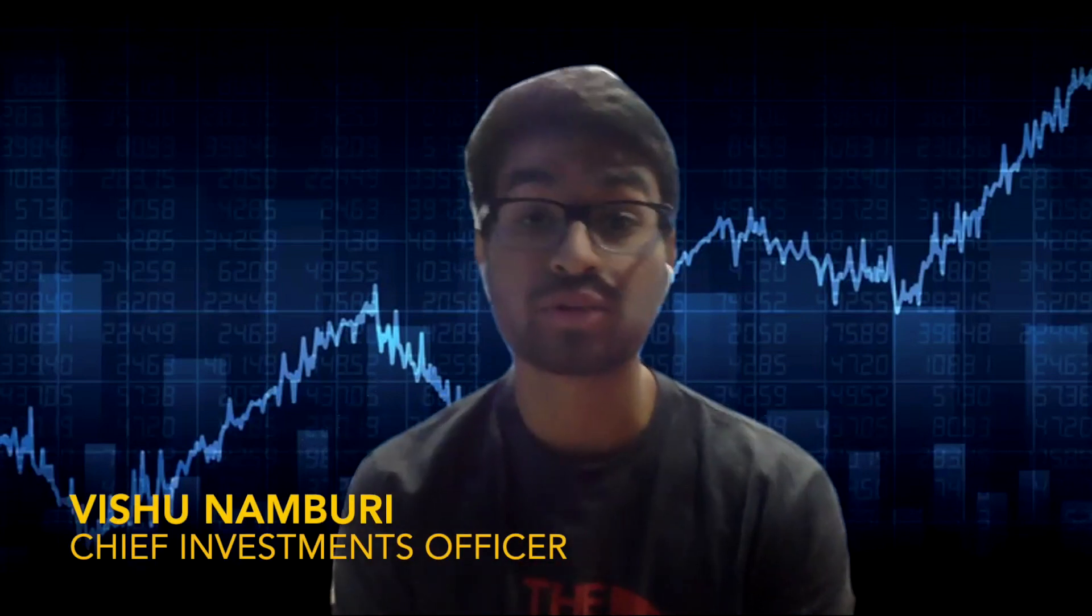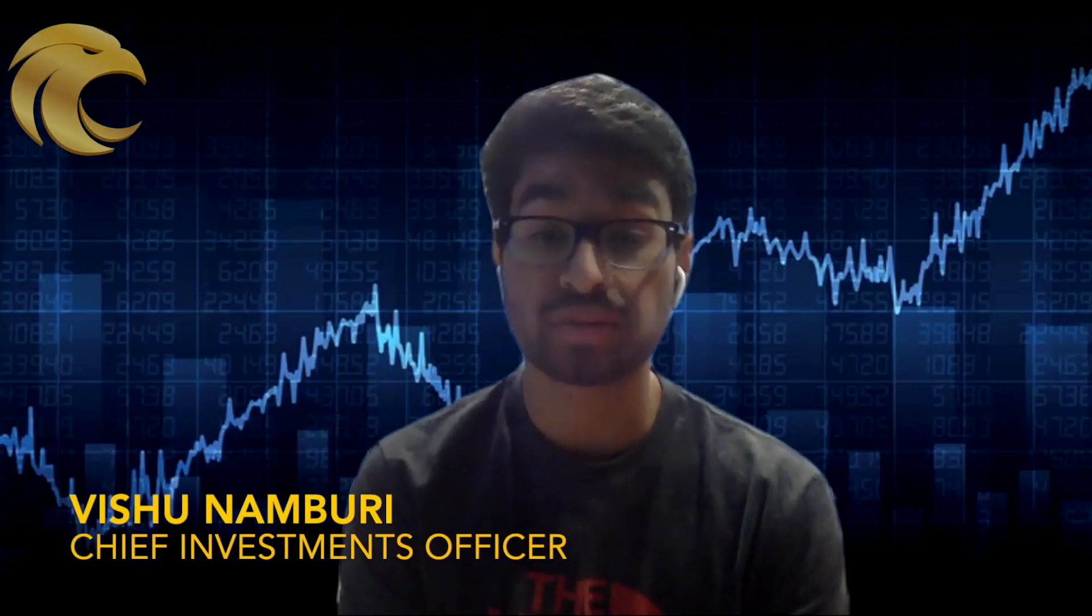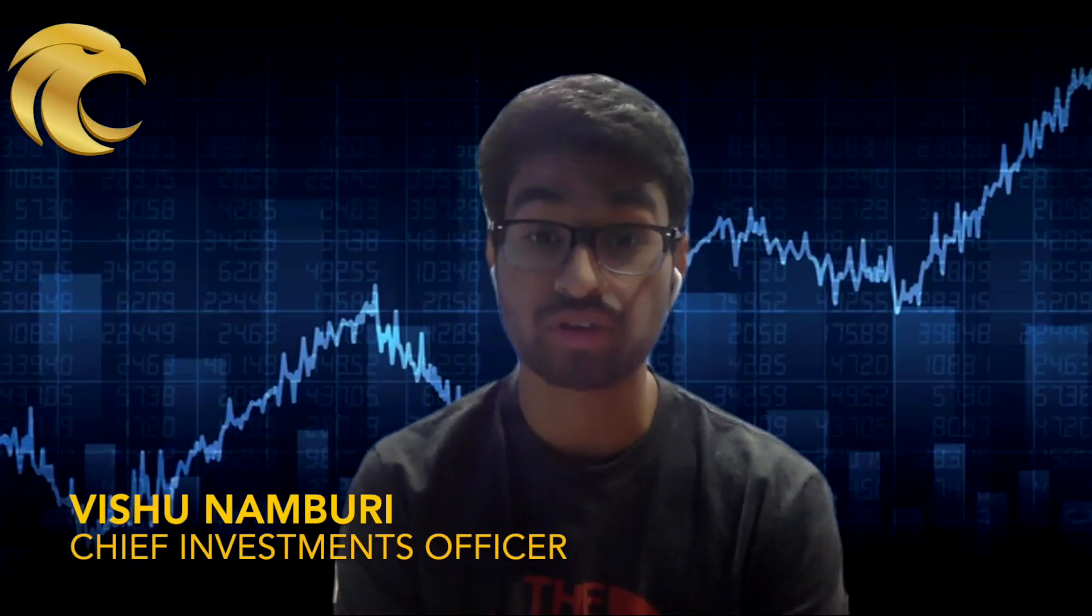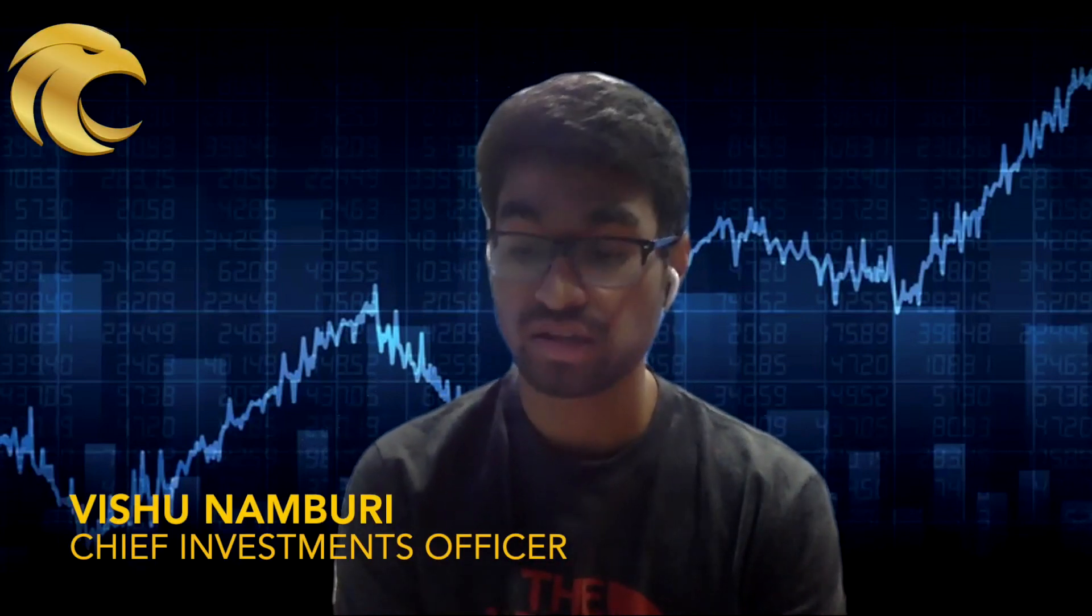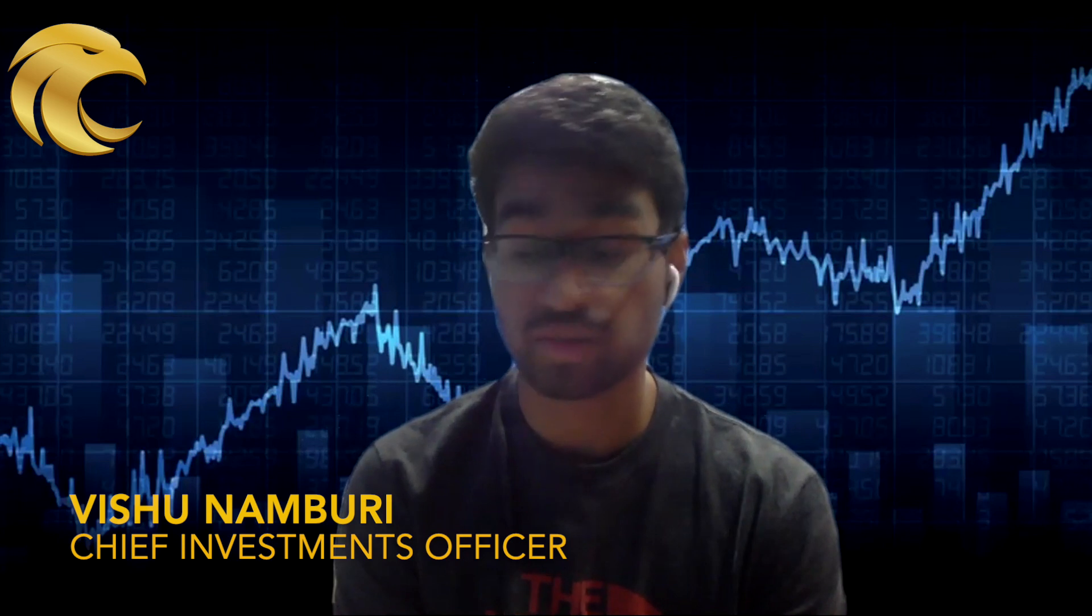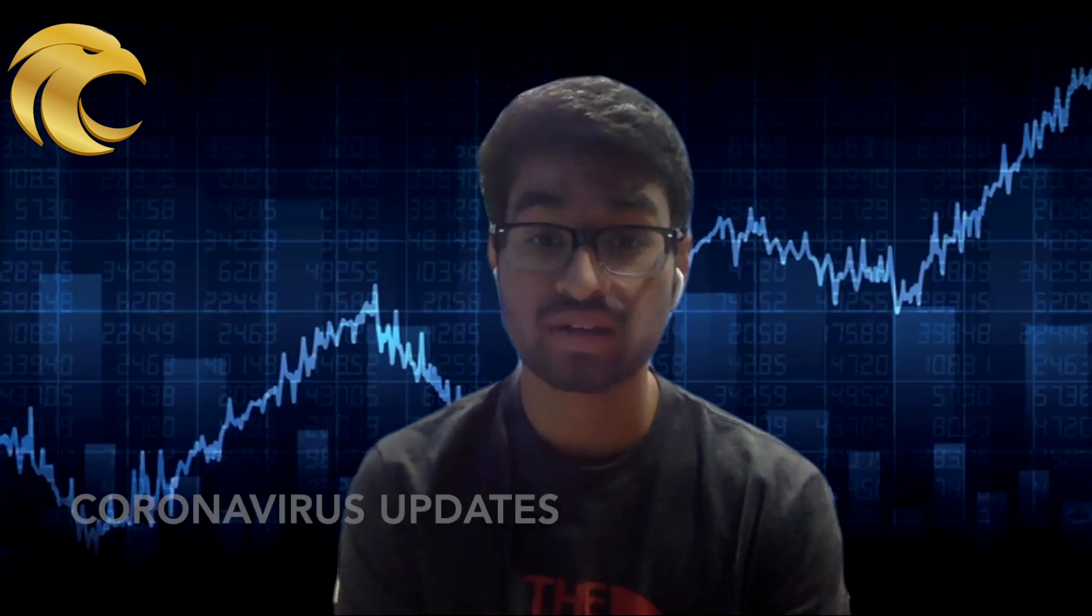Hello everyone and welcome to the first installment of Eagle Metcures Market Recap. Today is Sunday, March 22nd and in this market recap we're going to go over coronavirus updates.